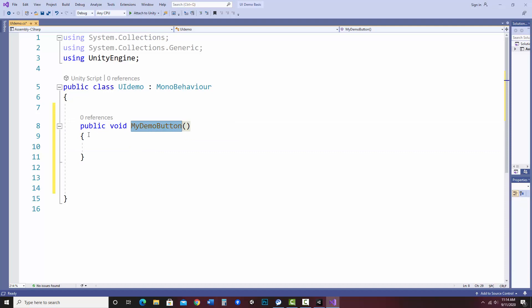If you're not familiar with methods, I want to point out a couple of things. The keyword public means it can be accessed outside of this class, and that's required in order to attach the button to this script — if it were private I wouldn't be able to find it. The word void means this method is not going to return a value to any other location; it's just going to run.